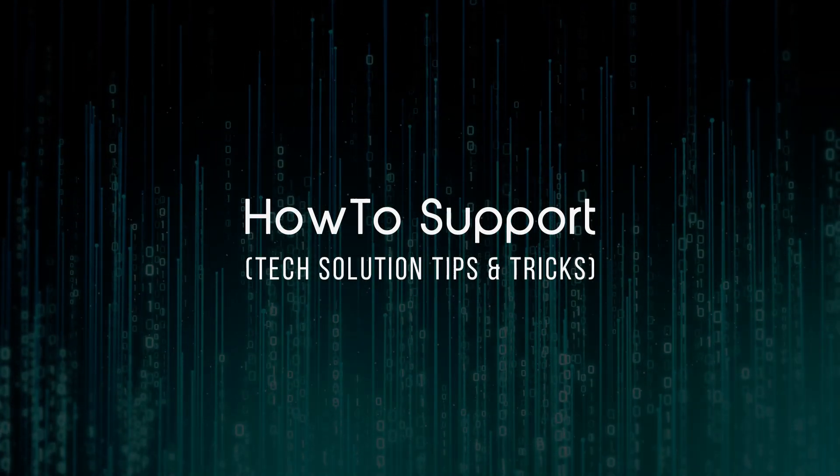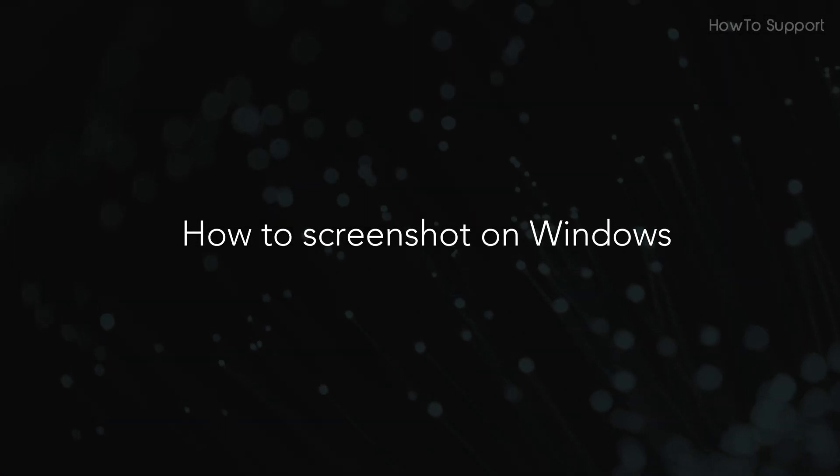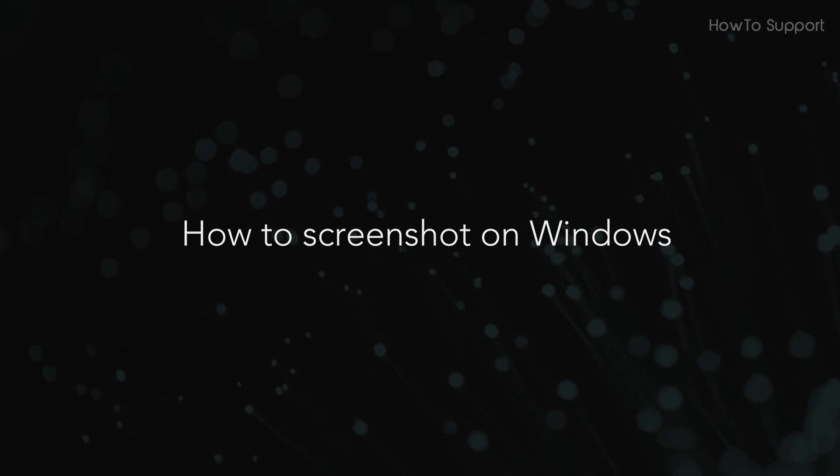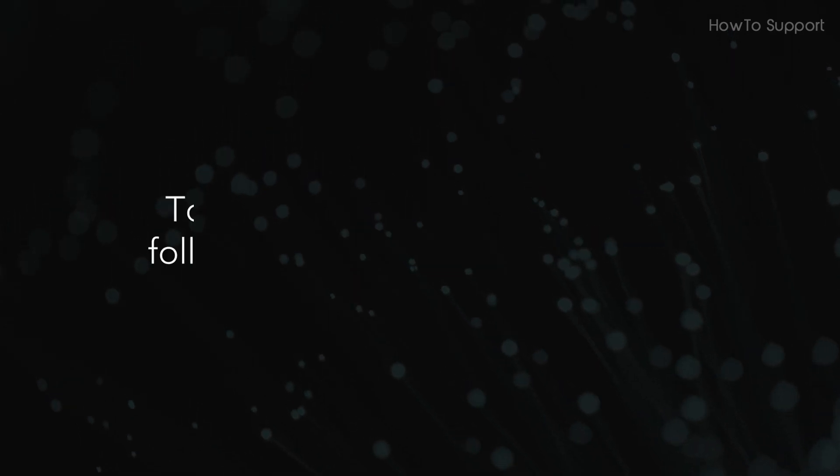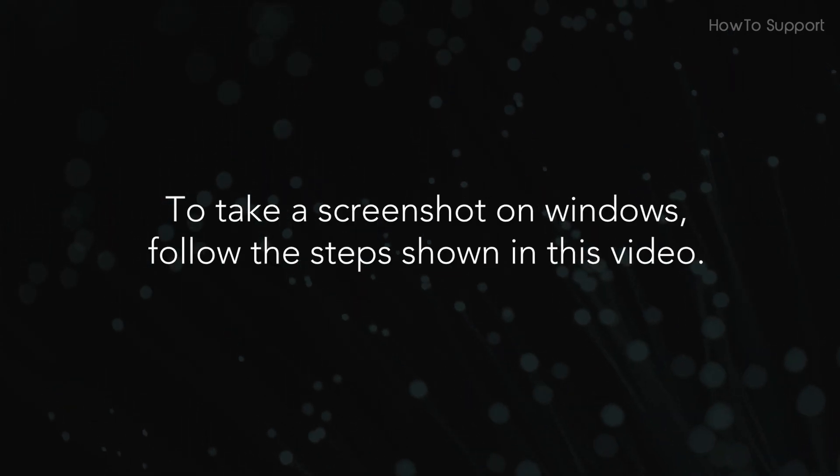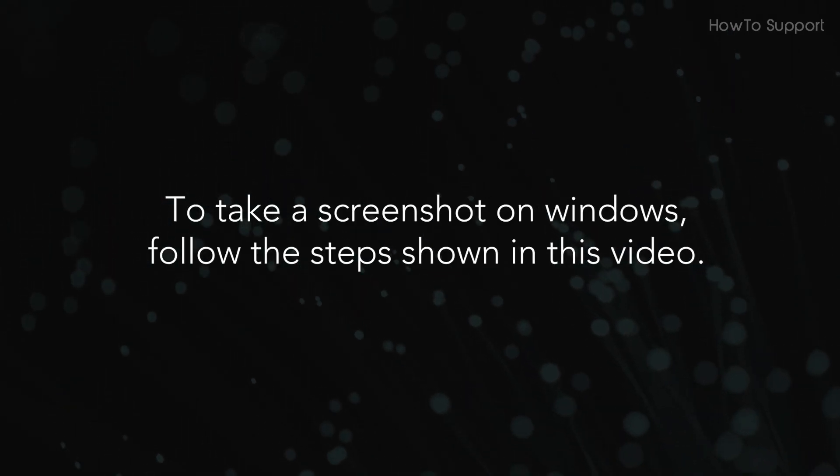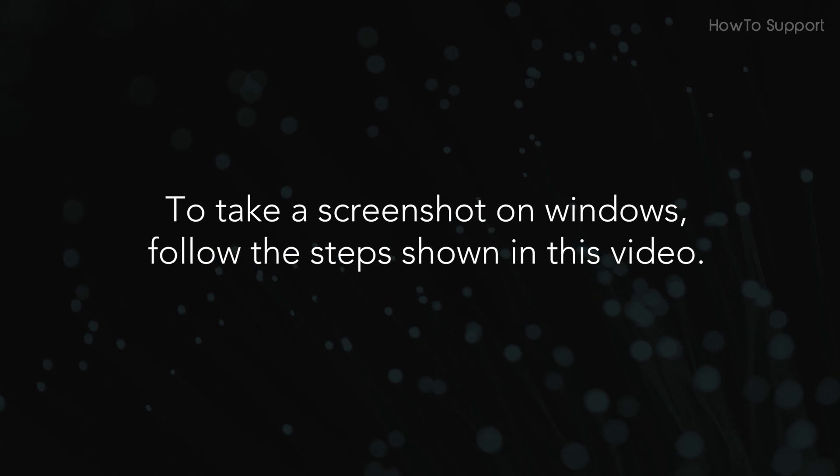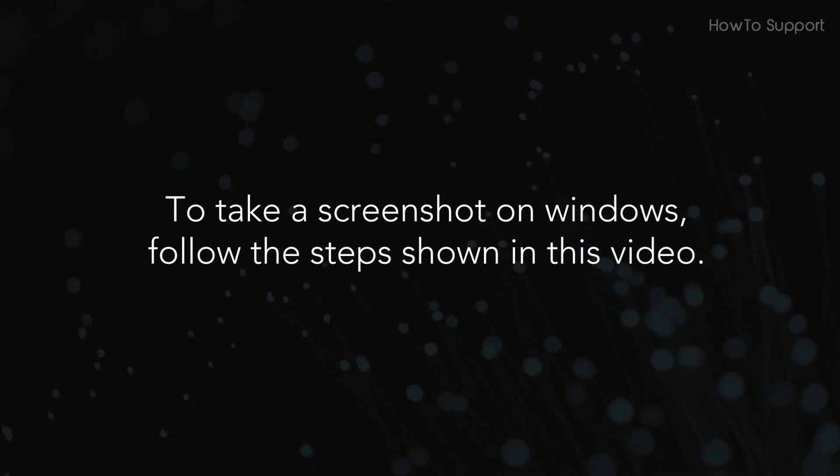Welcome to this tutorial. How to Screenshot on Windows. To take a screenshot on Windows, follow the steps shown in this video.